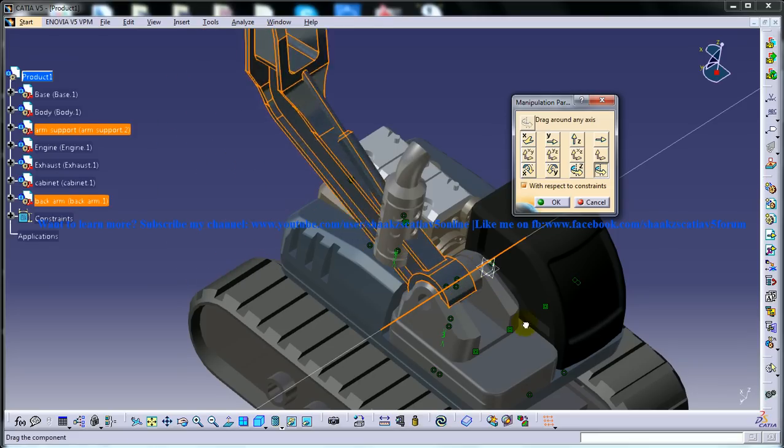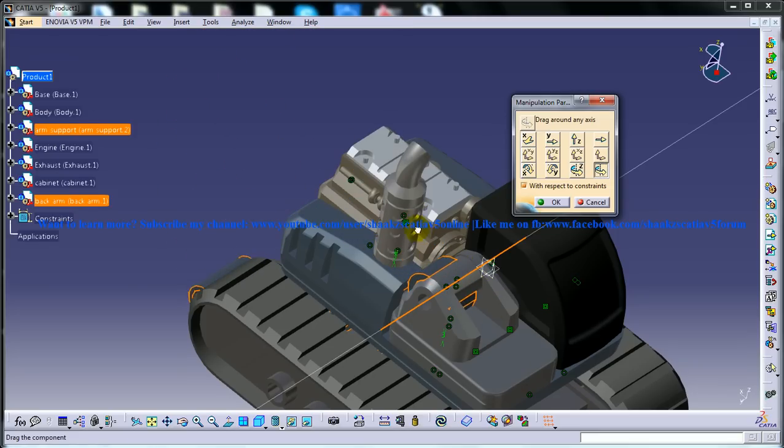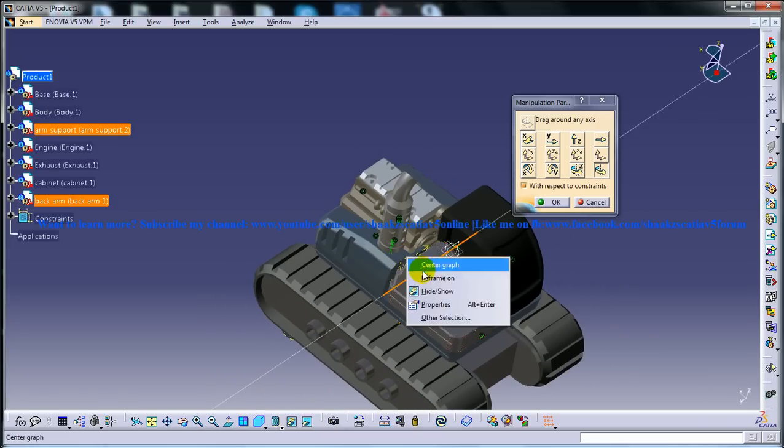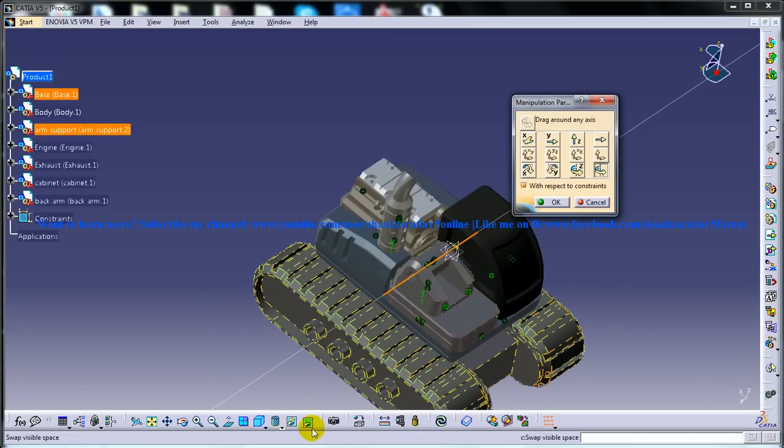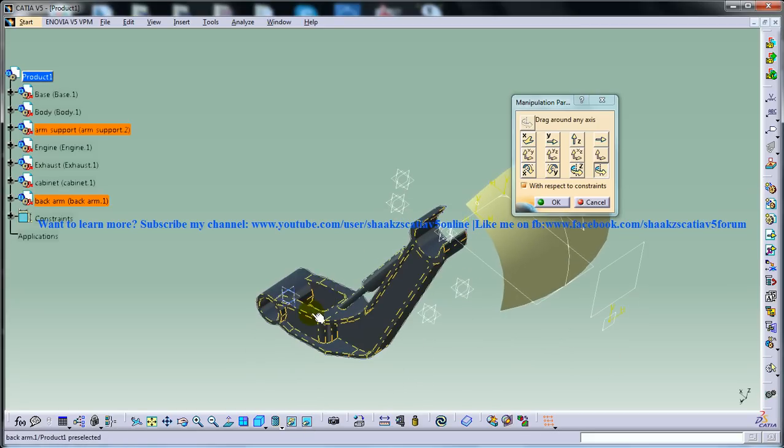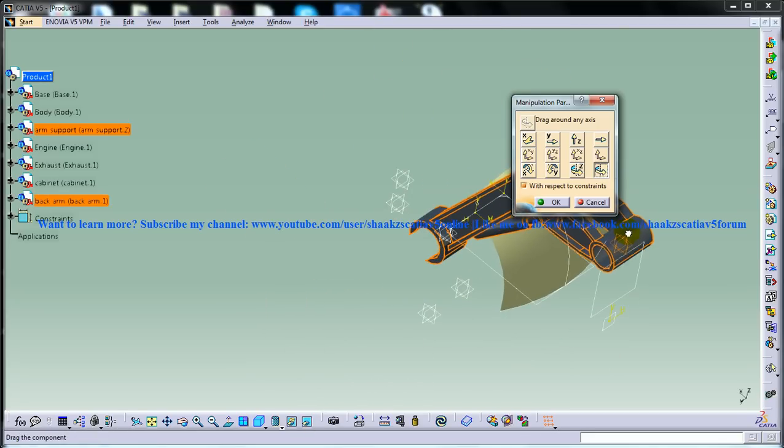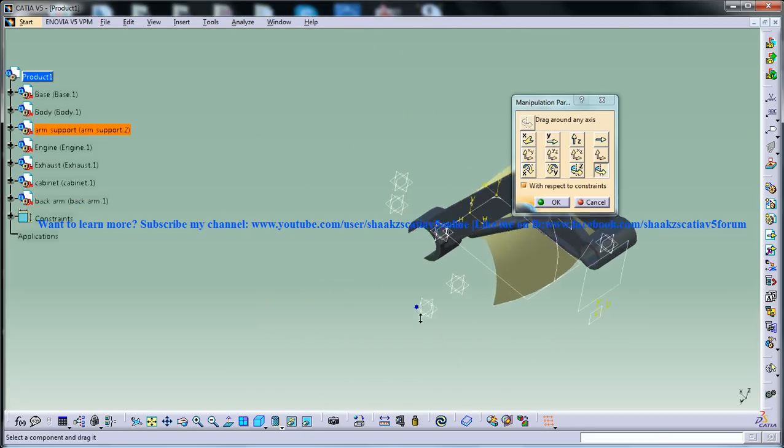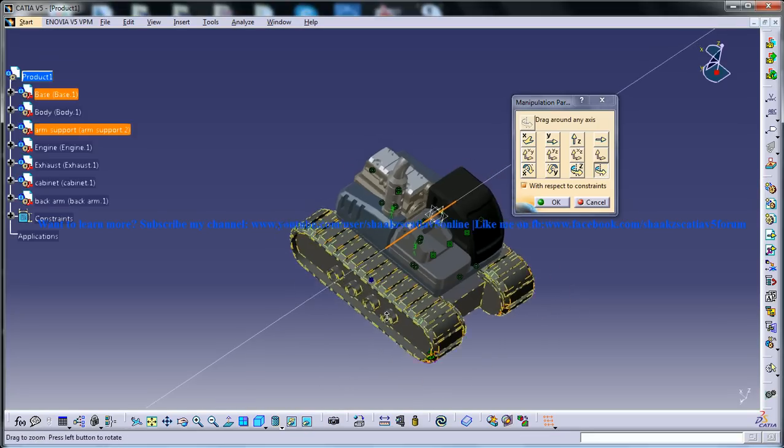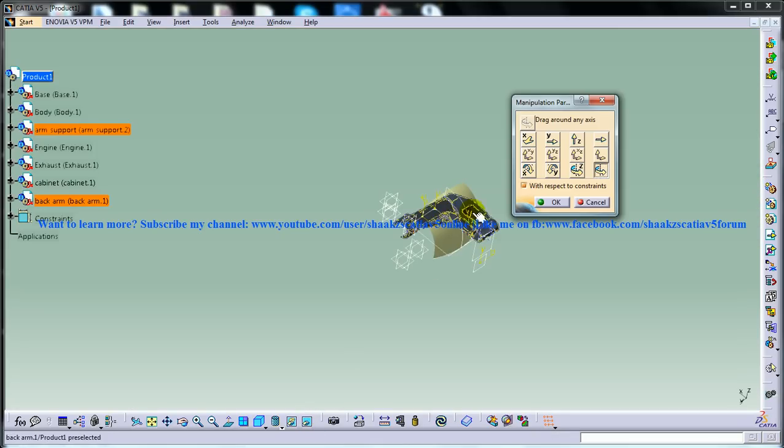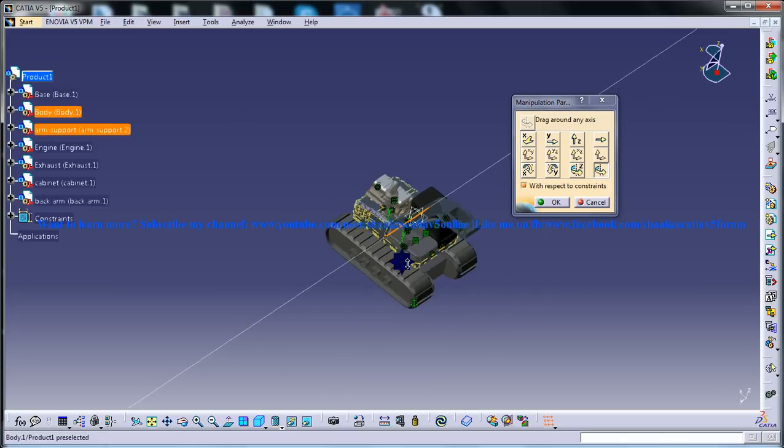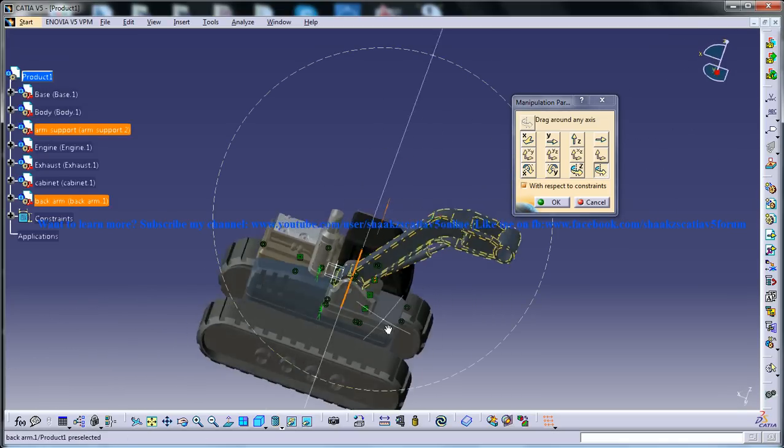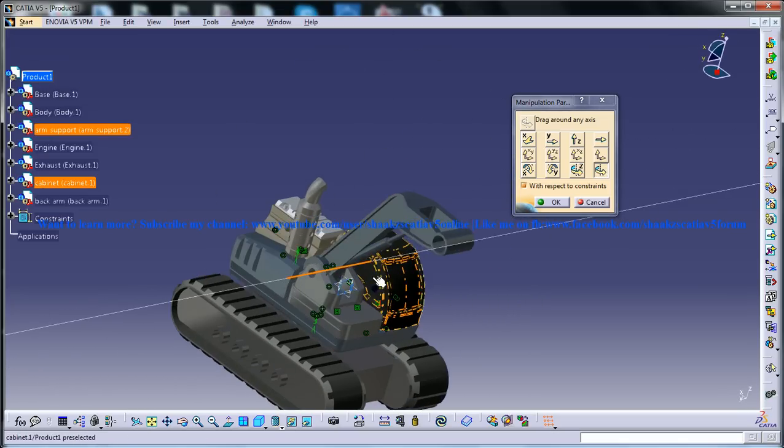You will always find it. If at all you are not able to find it, you don't have to worry. You just have to right click hide and go to the swap visible space and then do the rotation the way you want. Then come back and you can unhide the product and see your product.